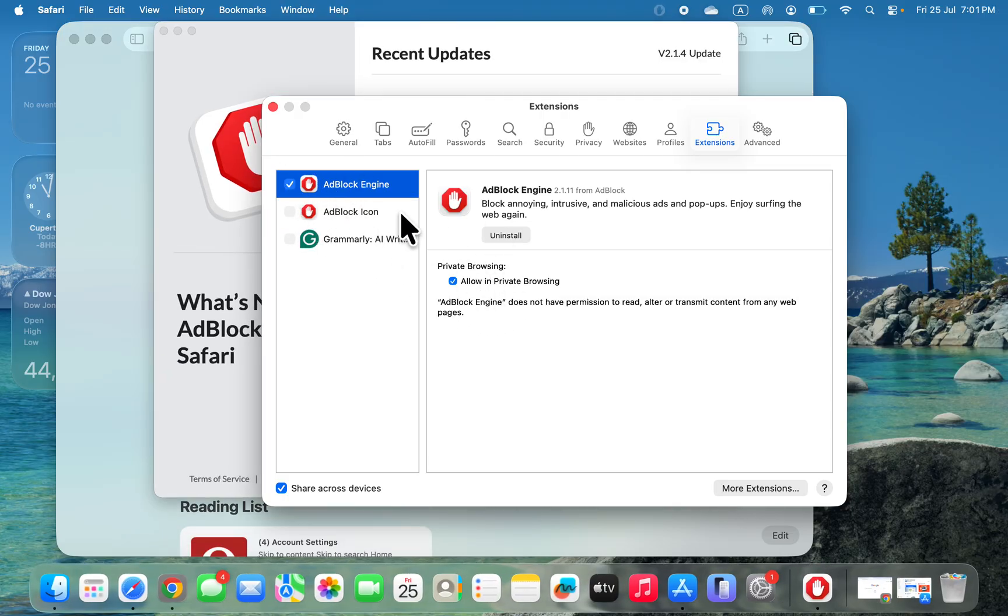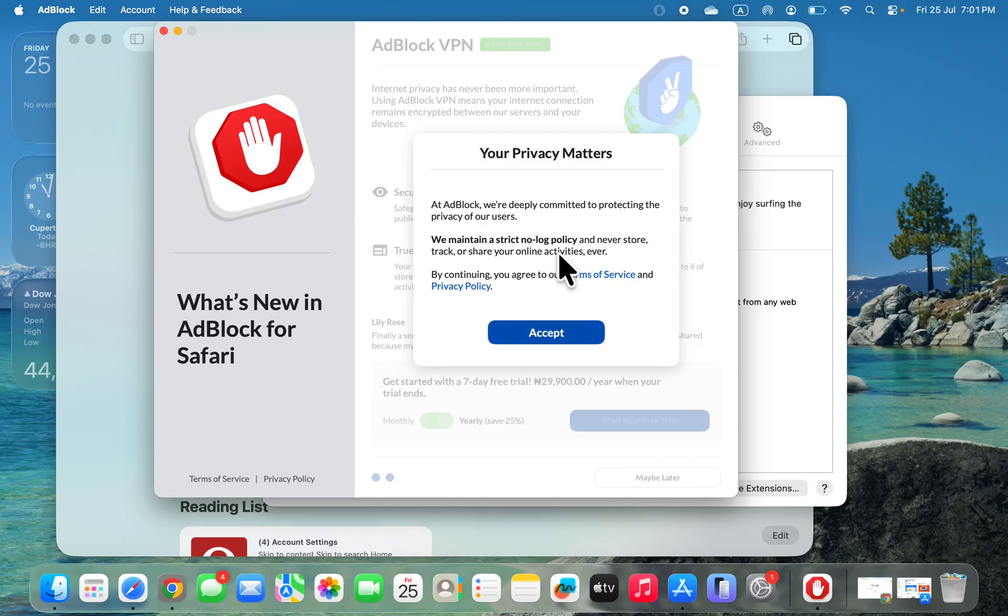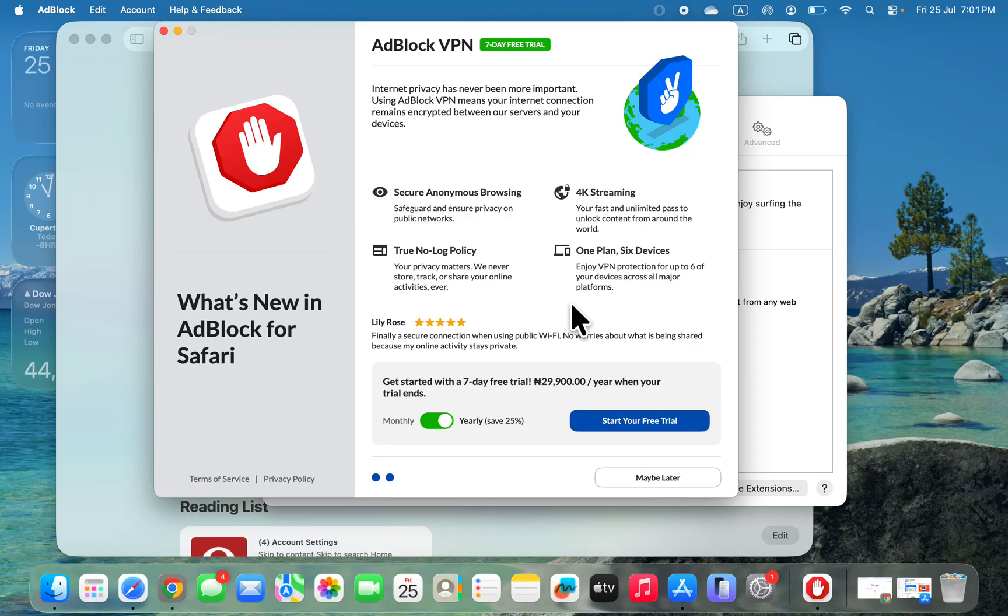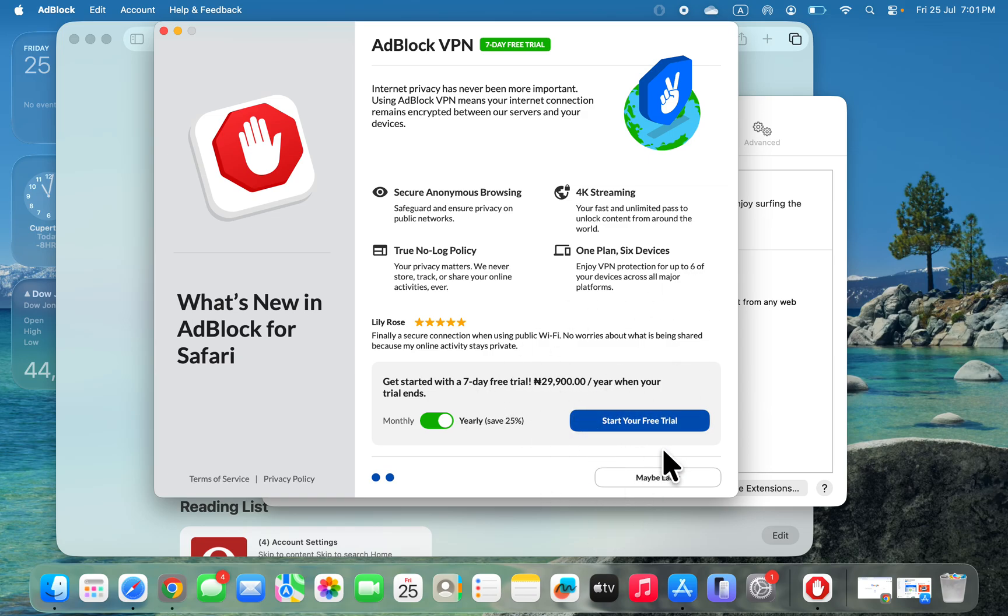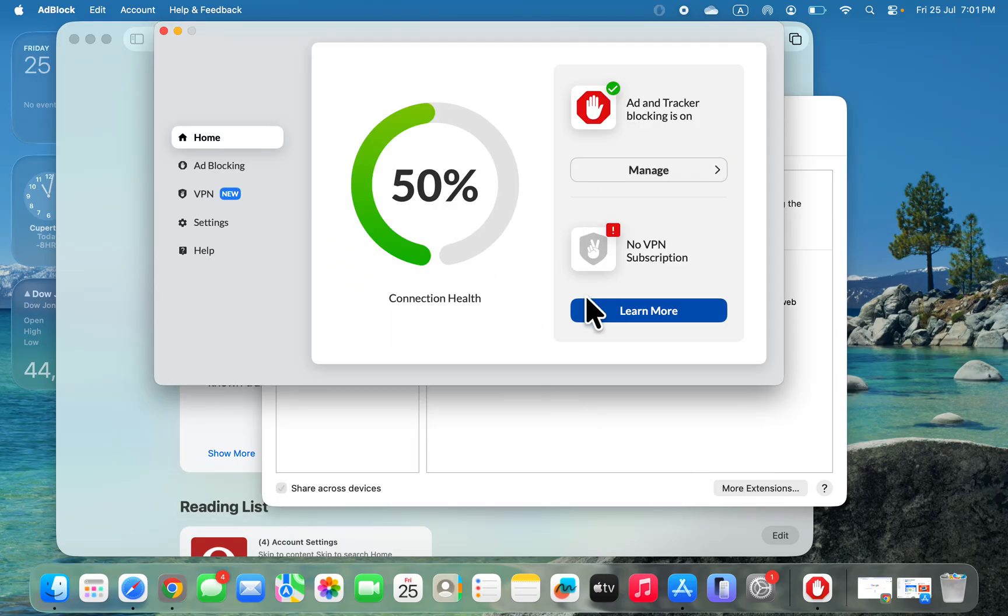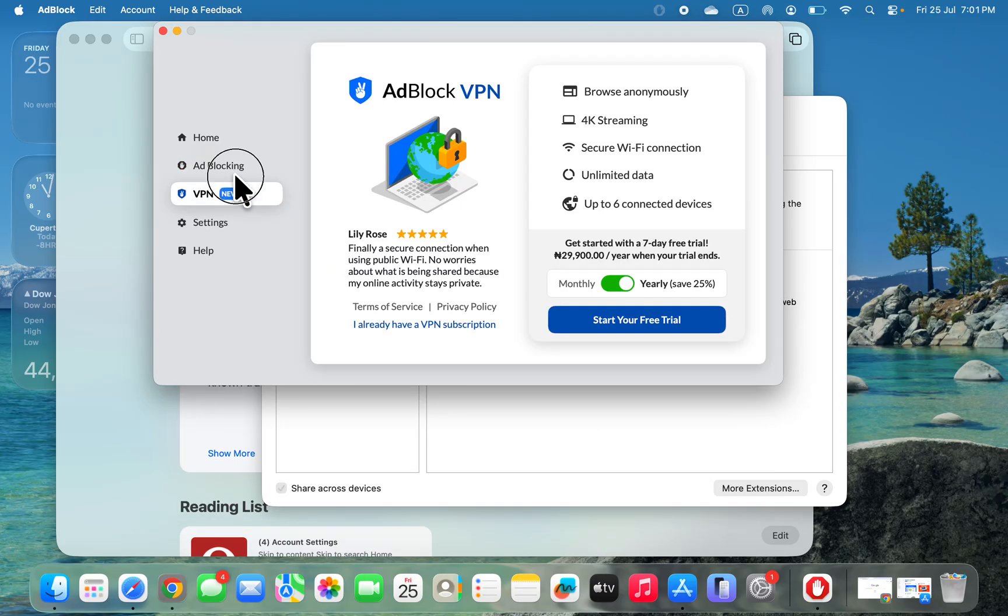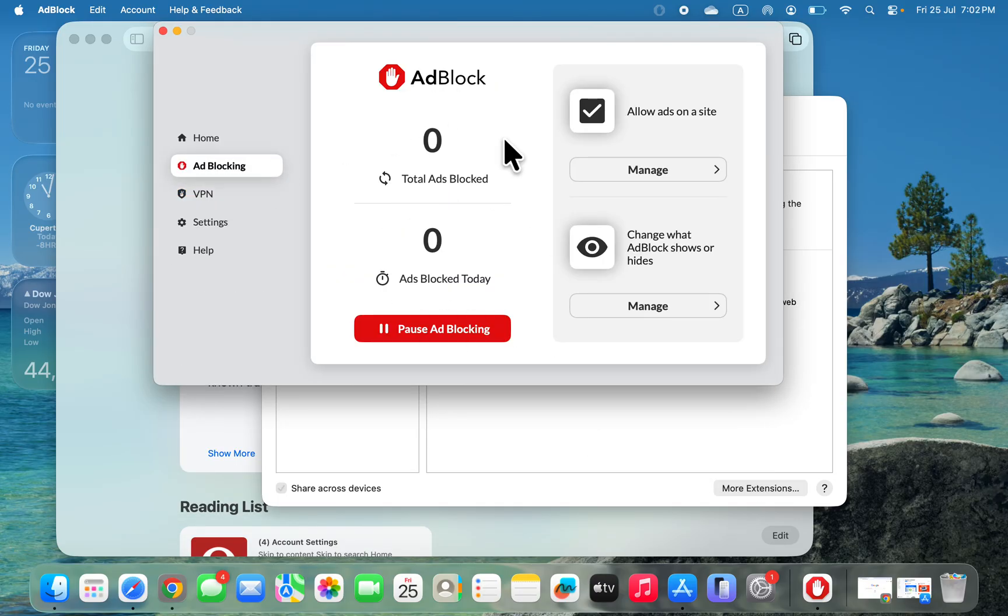Once you check the box, it's going to open the setup. Set it up quickly by clicking Next and accepting the terms and conditions. There's a monthly subscription fee, but you can skip this by clicking Maybe Later to use it completely for free. This is the ad blocking dashboard where you'll see the total blocked ads.